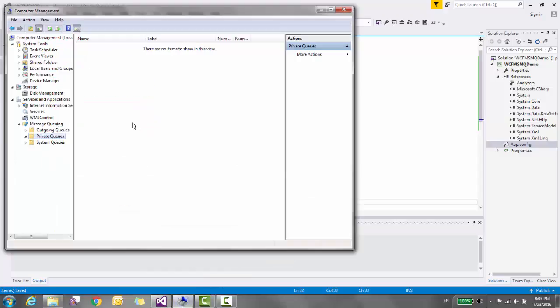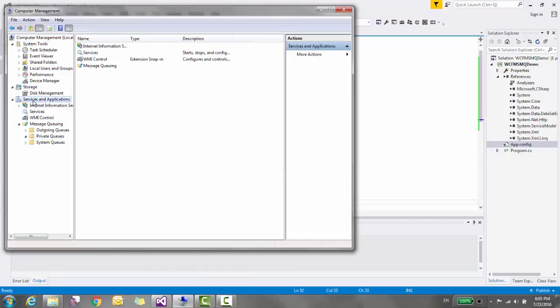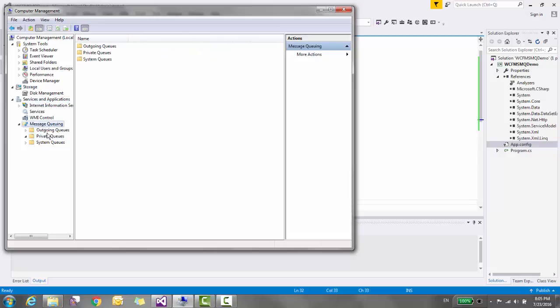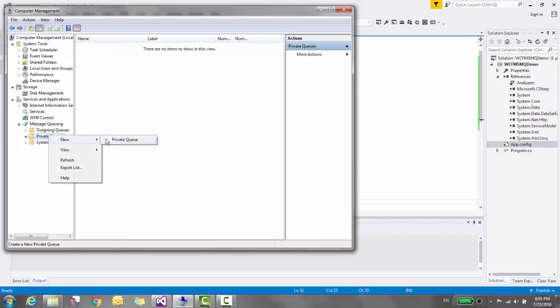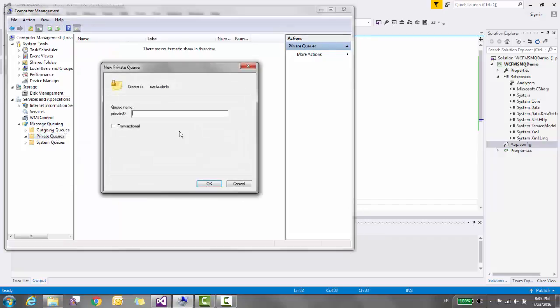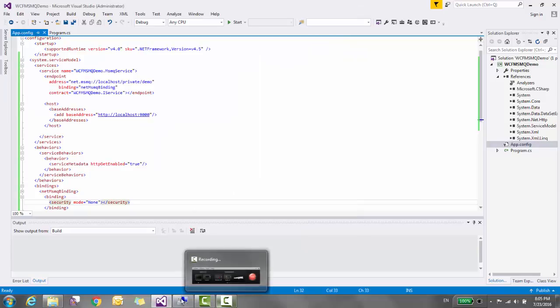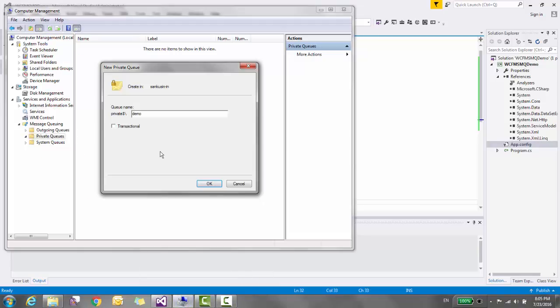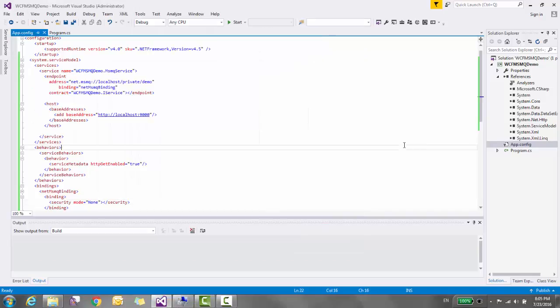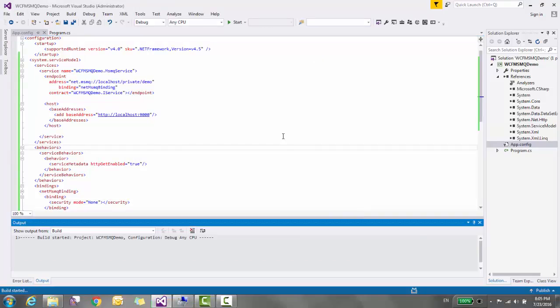Before running this application, let's go to computer management, inside server, service and application, message queue, inside private, create a new queue demo. So this will match with this URL localhost private demo and mark this transactional. OK, so our queue is created. Let's press Ctrl F5 and see if everything is working fine or not.